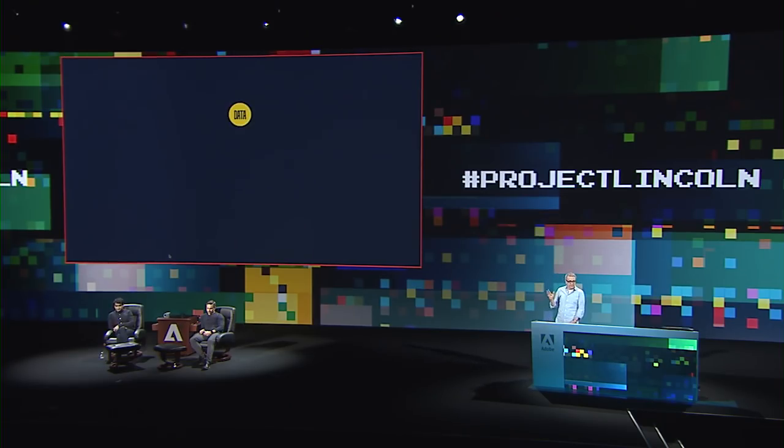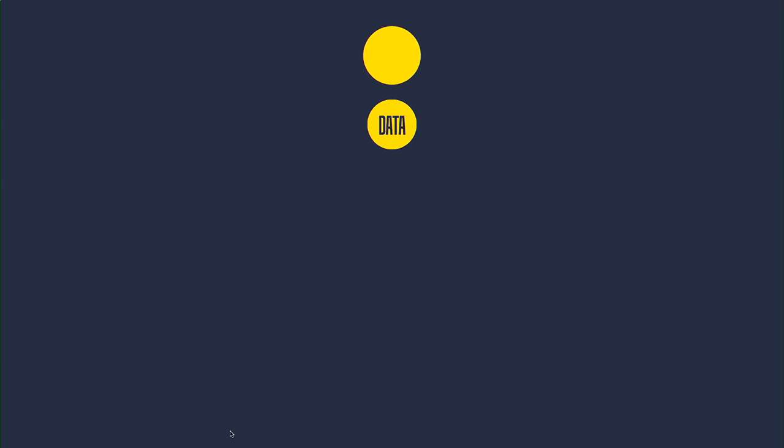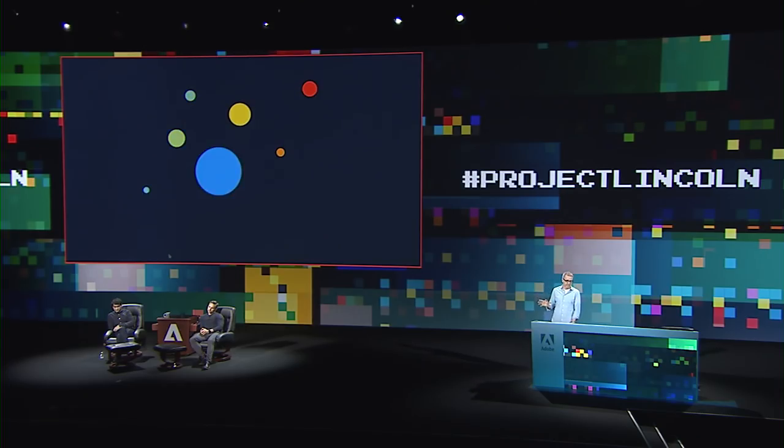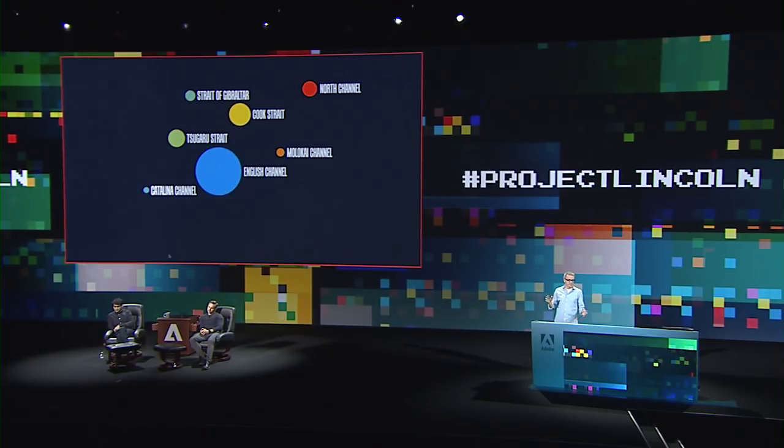So all these approaches start with data that's sort of stuffed into a machine and spits out a visualization. But Project Lincoln flips this idea on its head and says, what if you could sketch first, and then bind your drawing to data? So that means any of the visual properties of something you've drawn could be bound to data. So that could be its position, its size, its color. Even text could be bound to data. And these data-driven drawing tools live on top of the drawing tools you already know and love.